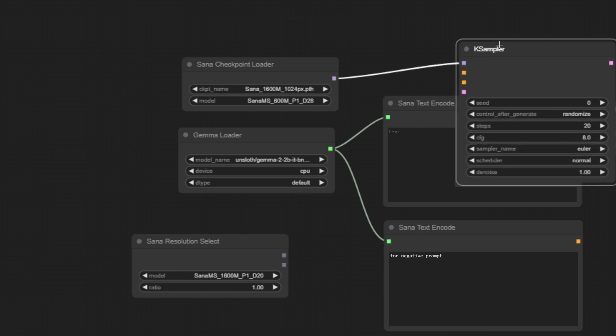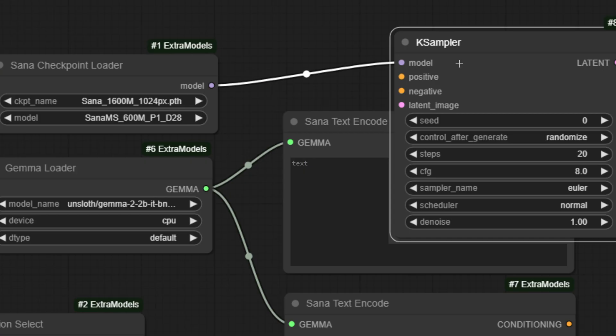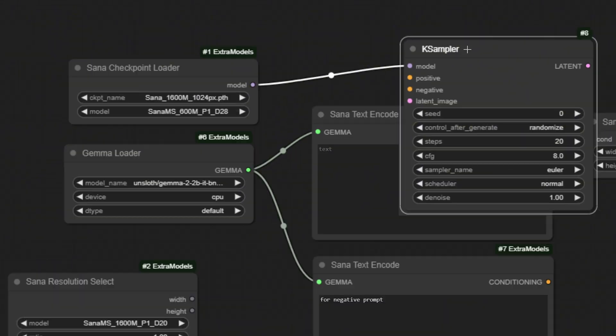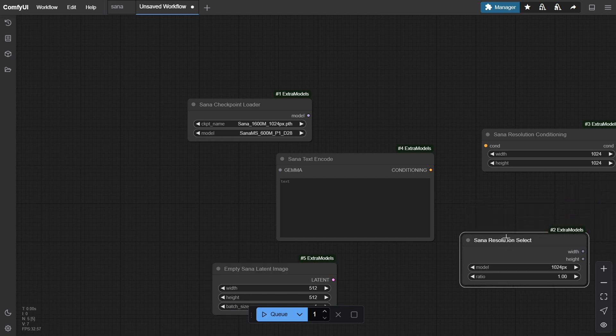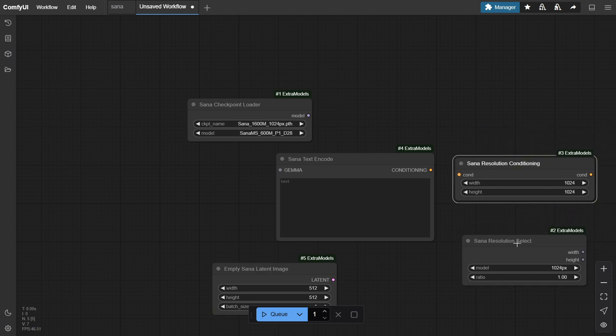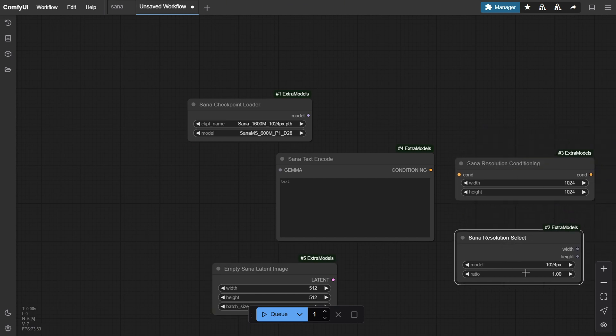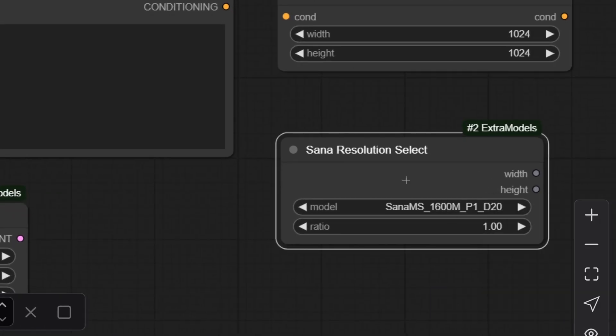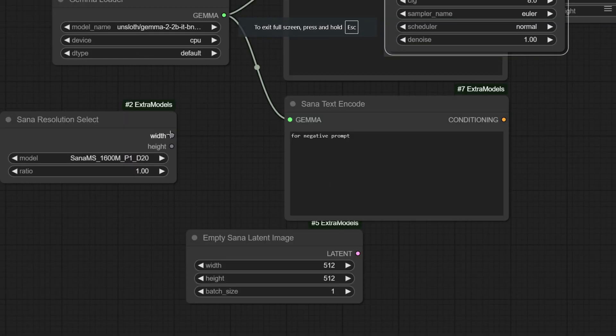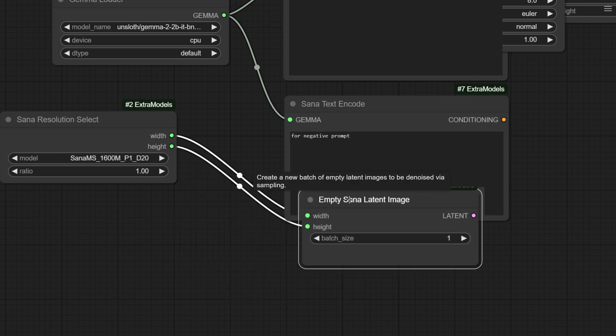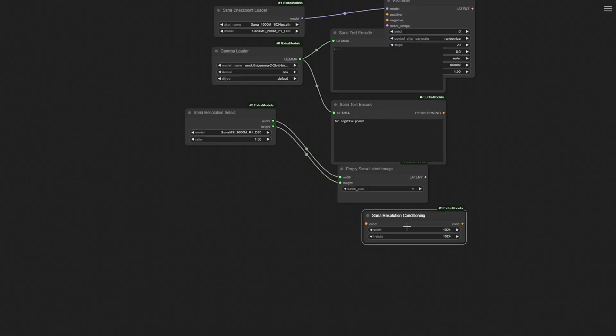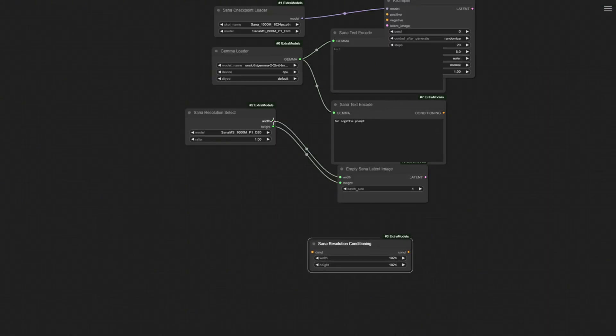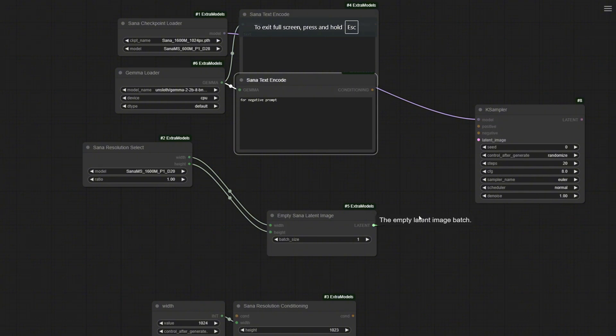After that, we add the text encoder and the SANA resolution condition. Finally, we'll also include the SANA resolution select. This setup includes different resolutions for specific images. In this case, I'll select the same type using 1600 million parameters. Now we're going to connect the width and height to the resolution conditions for the SANA empty latent image. We'll also use the same height and width. This way we'll centralize the control over all the width and height settings. Then we'll connect the latent image to the K sampler.